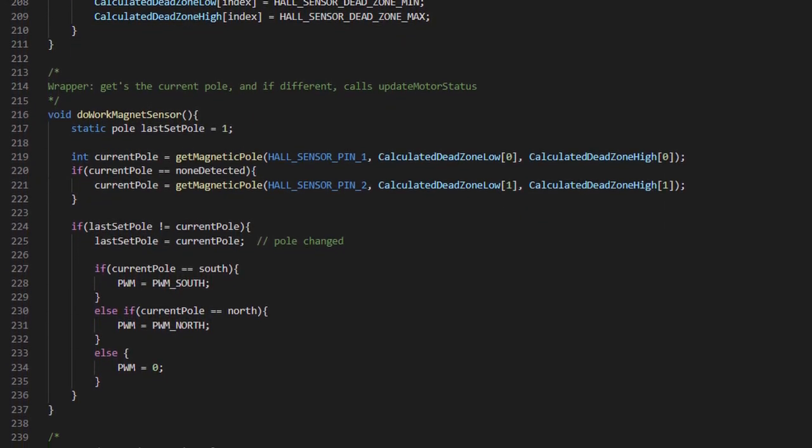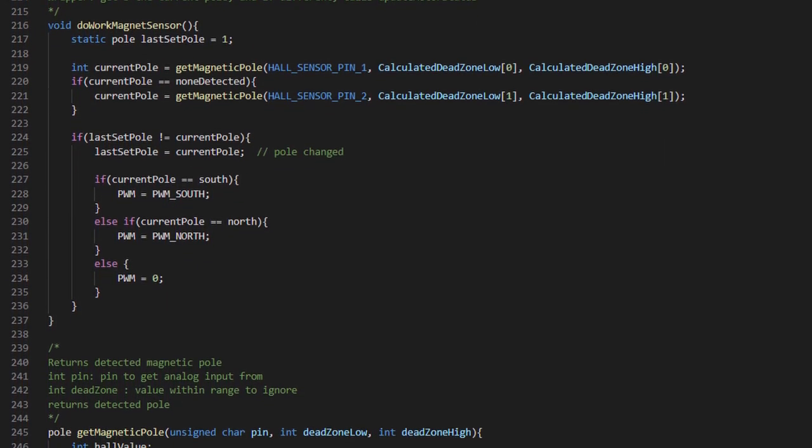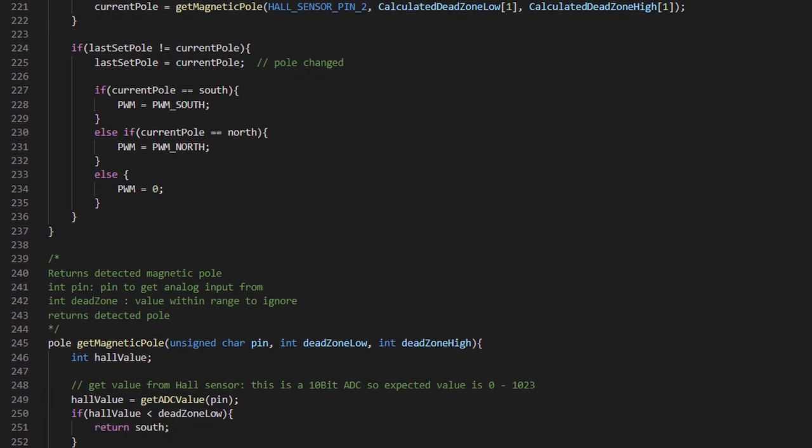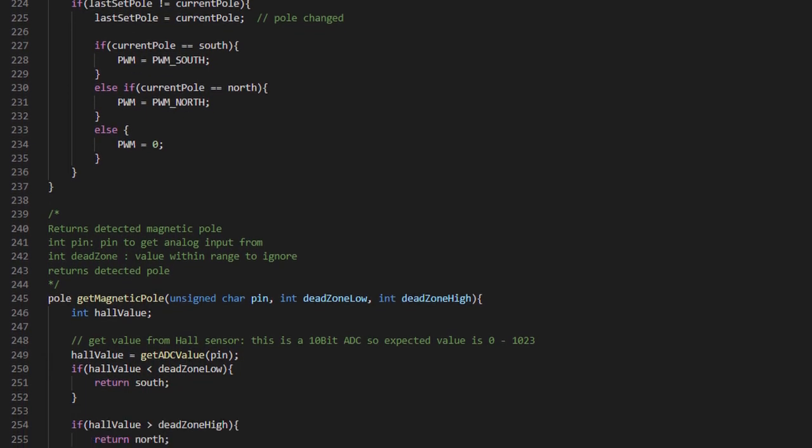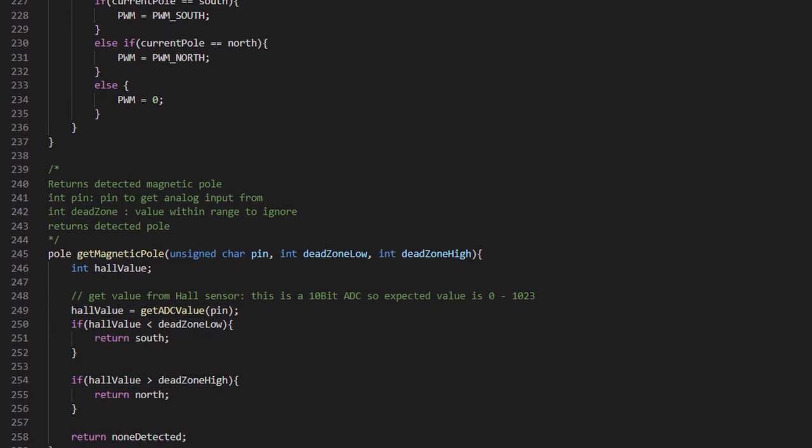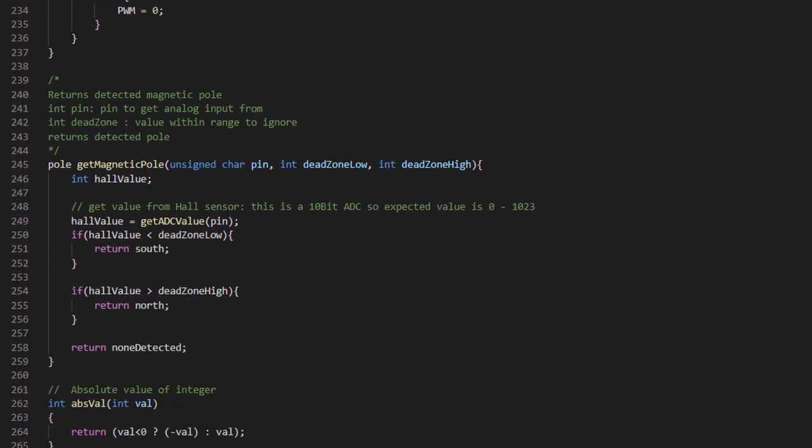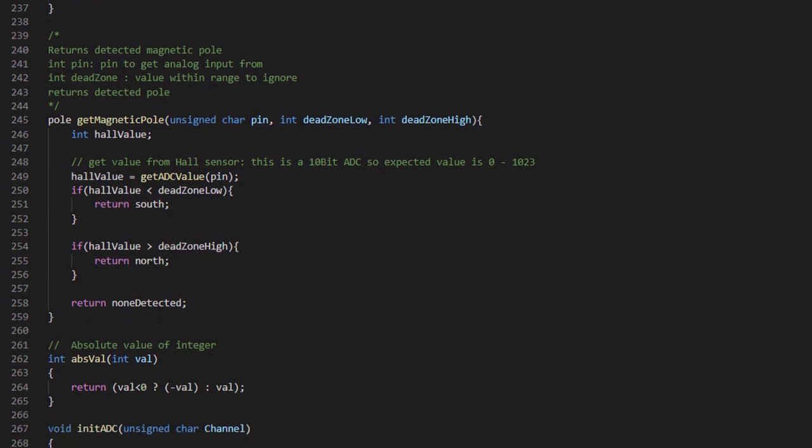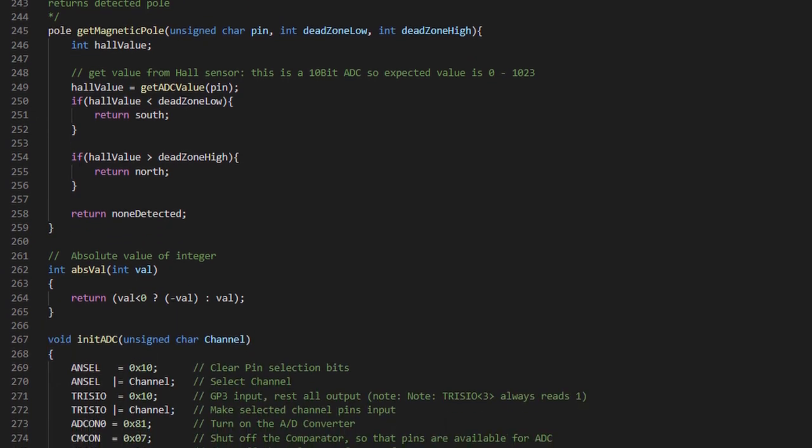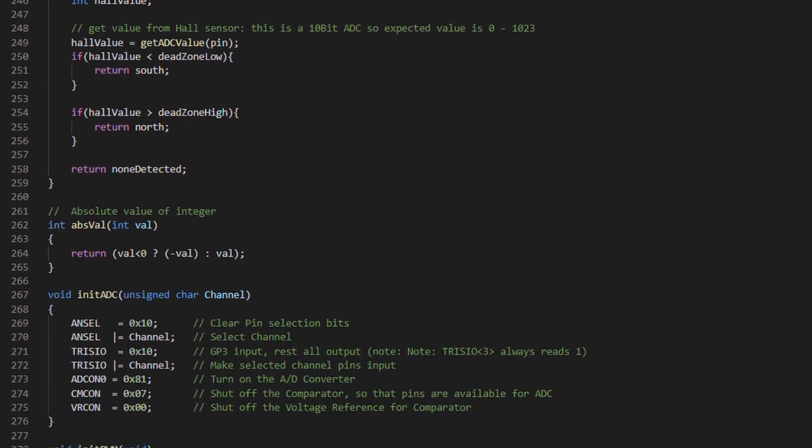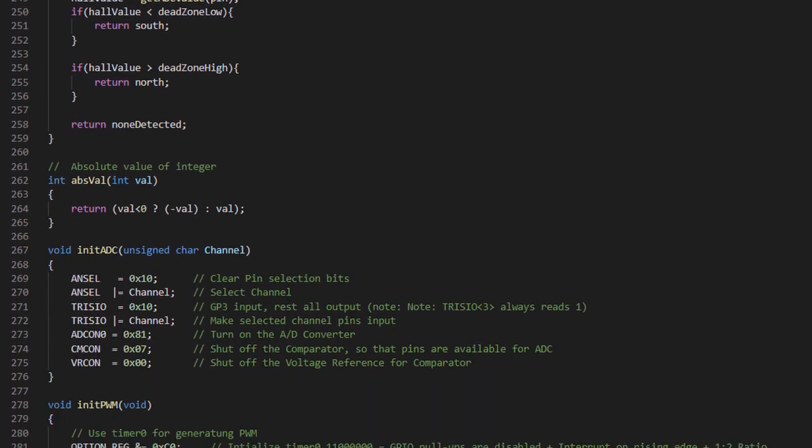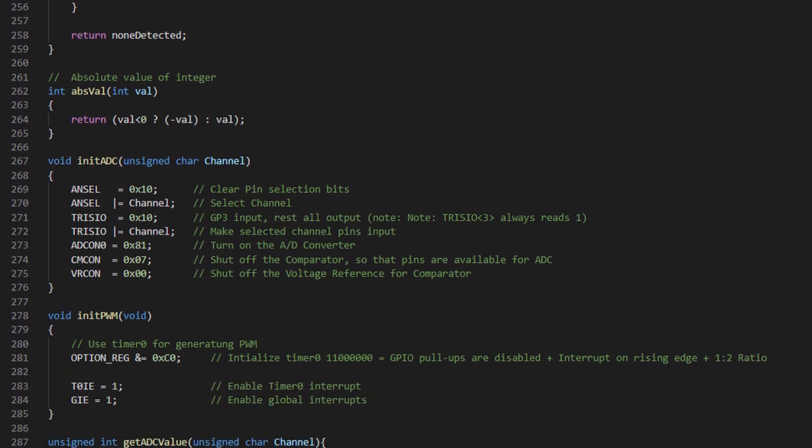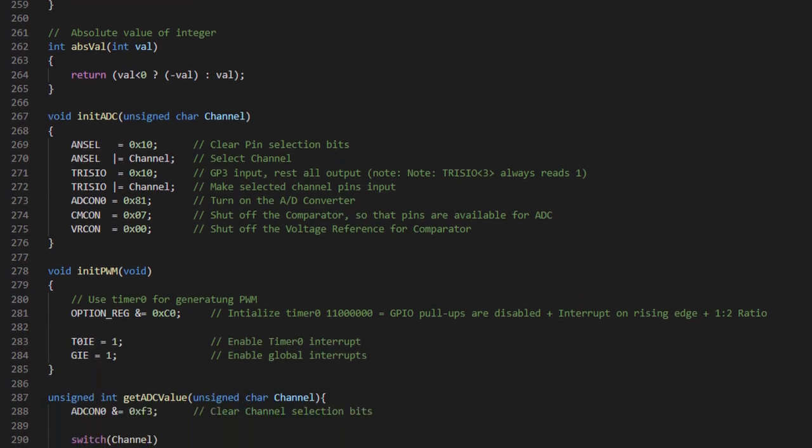Code is also pretty simple. For example, we initialize all the PIC properties and then loop our work, which is detecting magnetic pole every 100 milliseconds. Finally, I'm using the interrupt caused by timer overflow to change the vibration if needed. That's it.